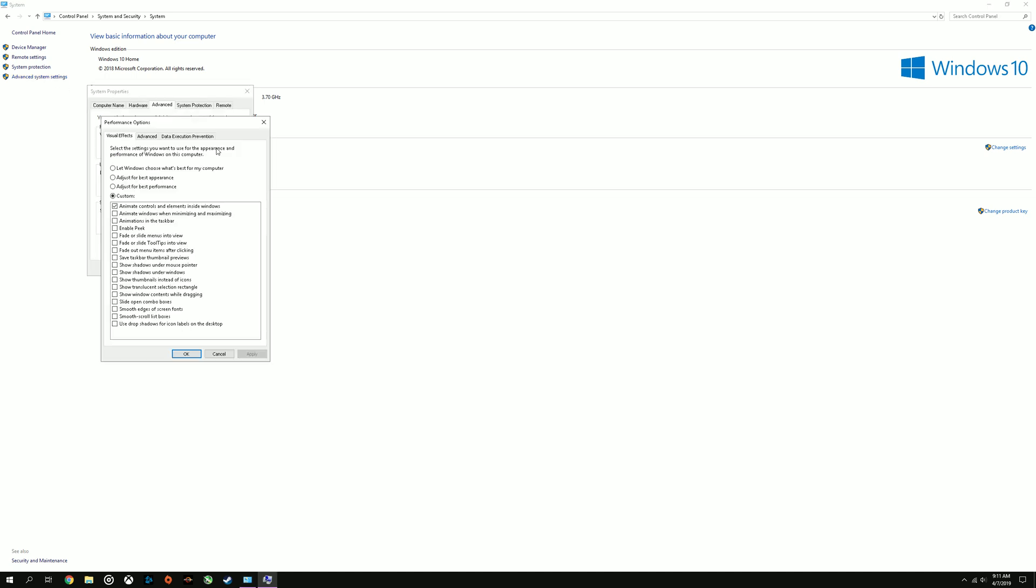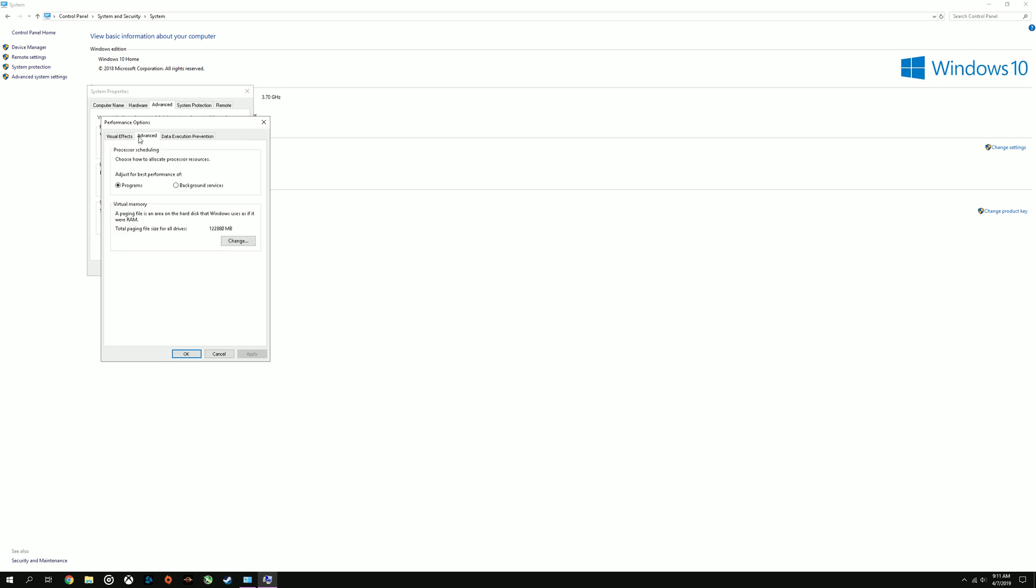Make sure this box is checked to best performance. That will really help a lot. And then make sure adjusted for best performance is set to programs.